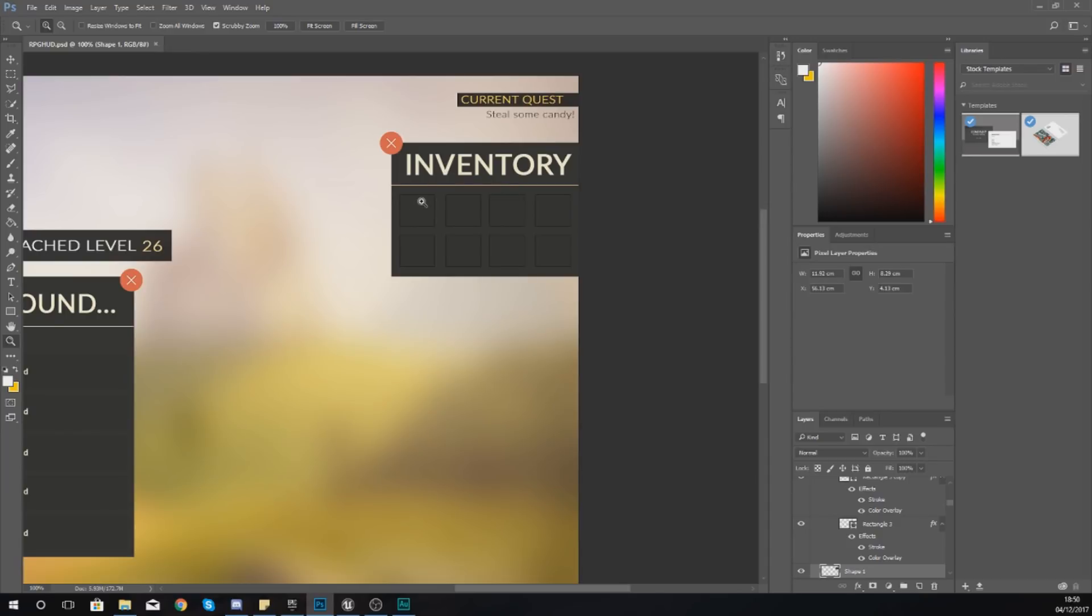Within that inventory you have a couple of slots that the player is going to be able to fill with items that they pick up from the game. This inventory system is going to be quite simple, however if you want to you can expand on it.